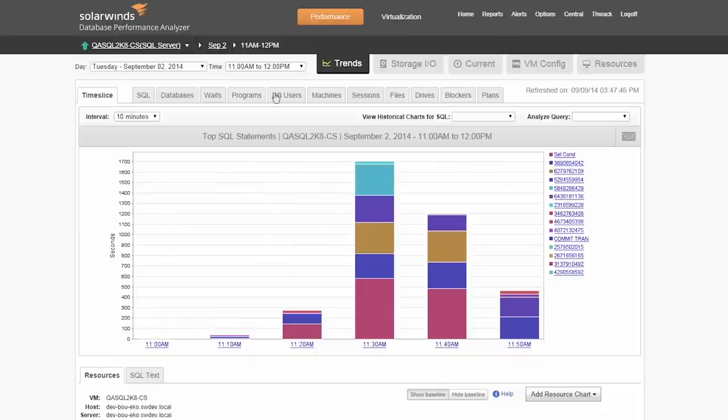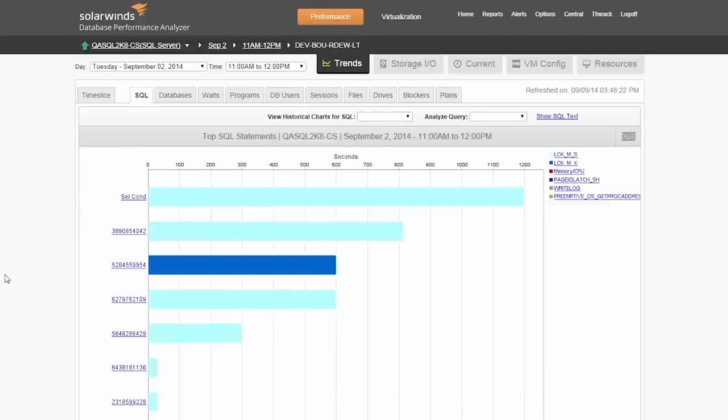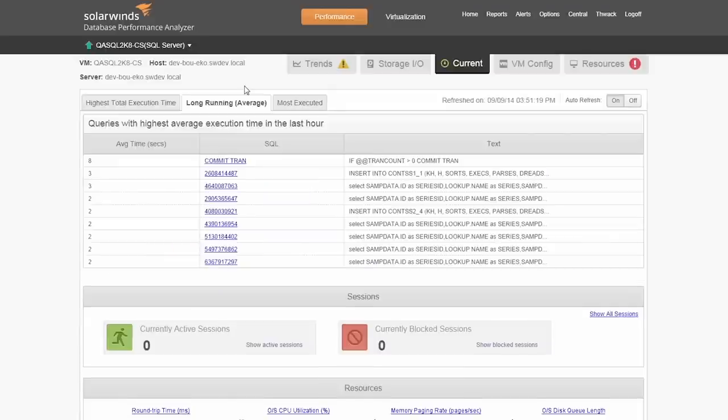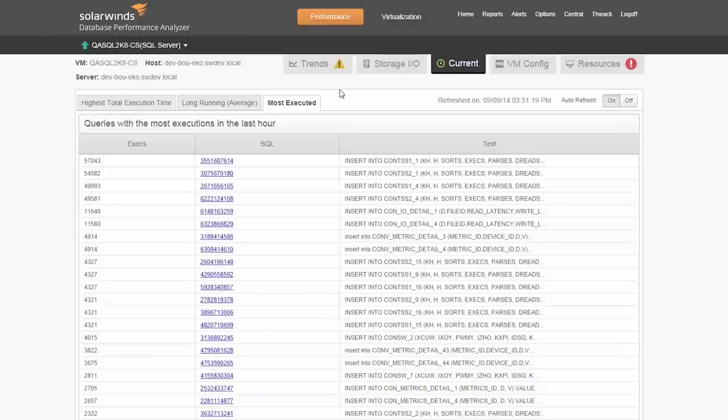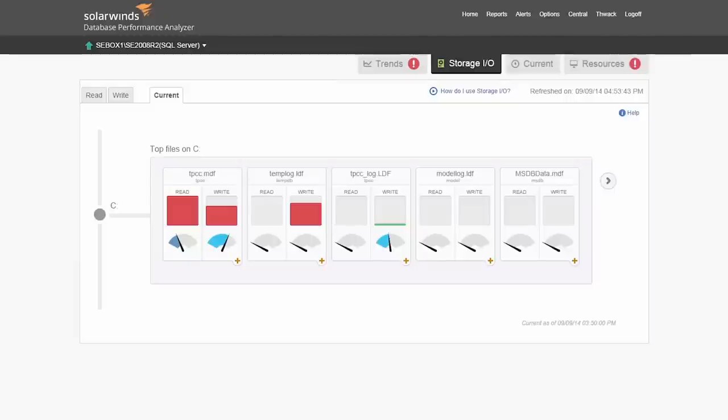By clicking through these tabs, you can isolate a dimension. For example, click on the machines tab and select the top item. Now we are seeing the top SQL filtered by the selected machine. To quickly pinpoint issues occurring now, click on the current link. Here we see what is currently running, the longest running SQL and the most executed SQL in the last hour. Using this in conjunction with the storage I/O current tab allows you to get a full picture of what is contributing right now to slowness.